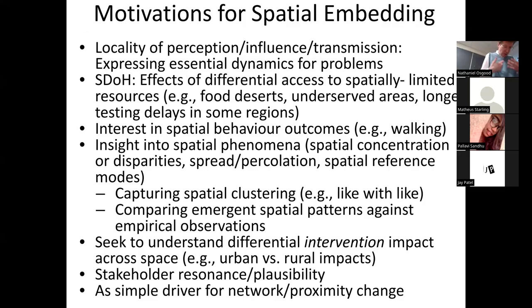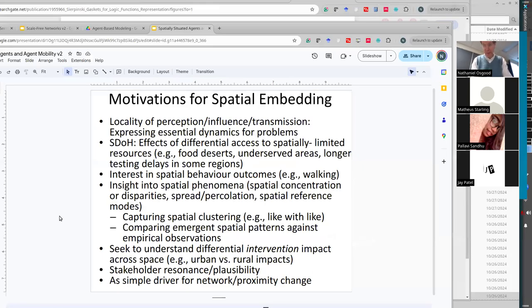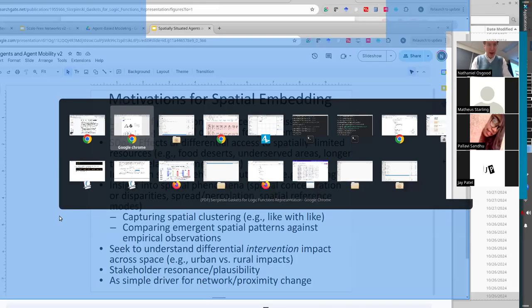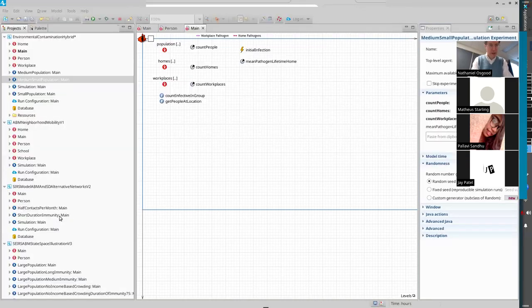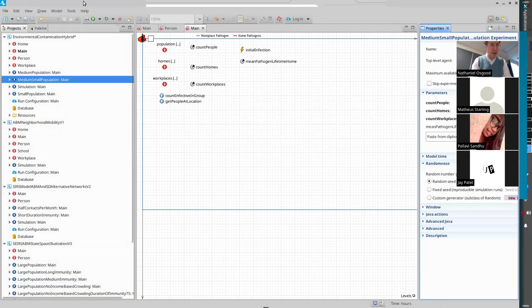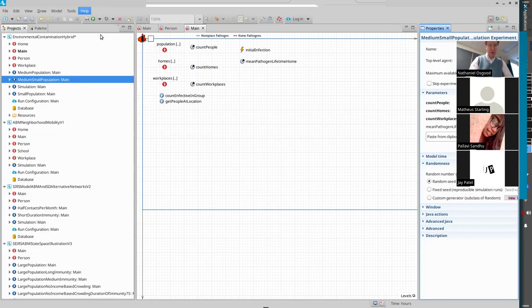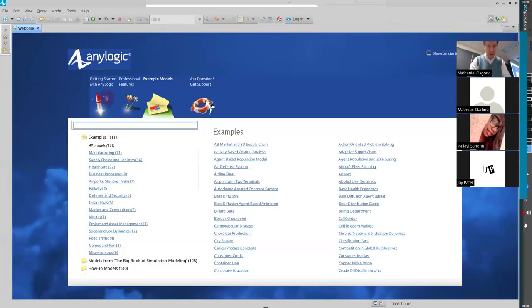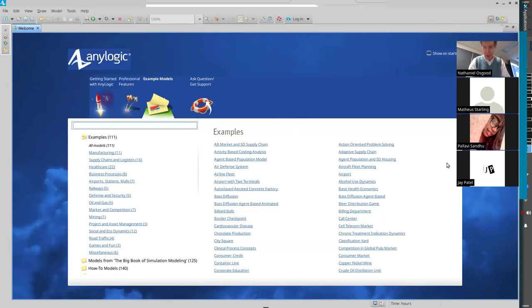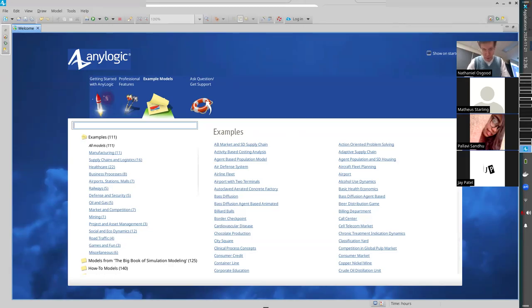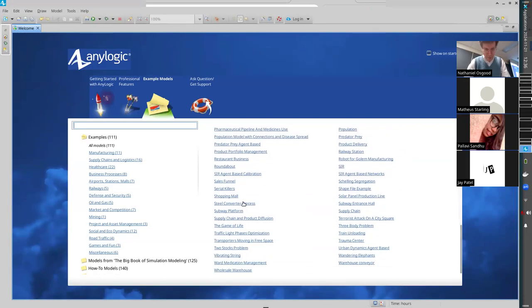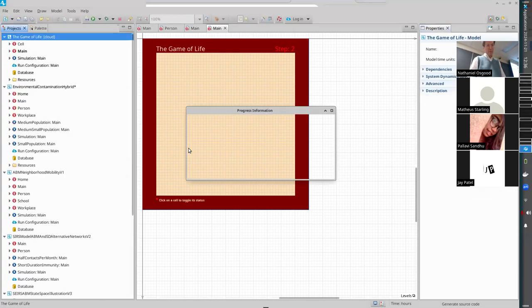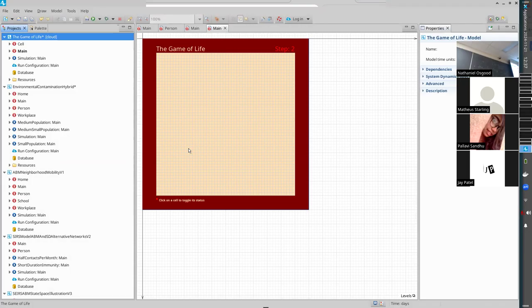Spatial behavior and spatial location is important. I want to show you a model that has had disproportionate impact as a stylized model. In some versions of this class, I actually have a whole lecture on stylized models. If you go to Example Models and scroll down to a model called The Game of Life—make sure you look for the T at the start—how many people here have seen or heard of the Game of Life, also known as Conway's Game of Life?